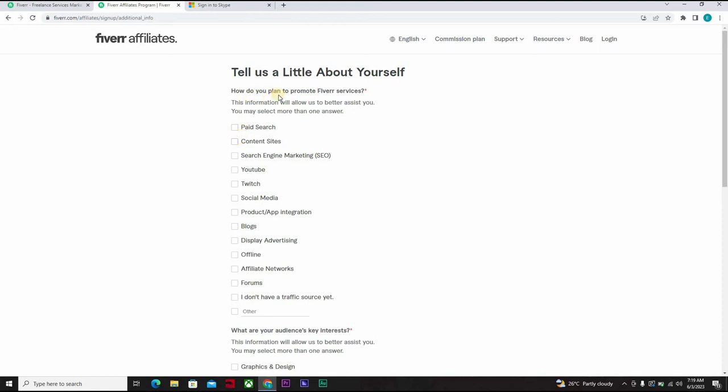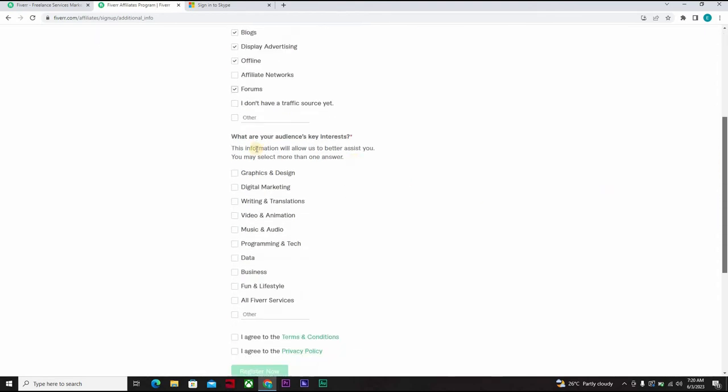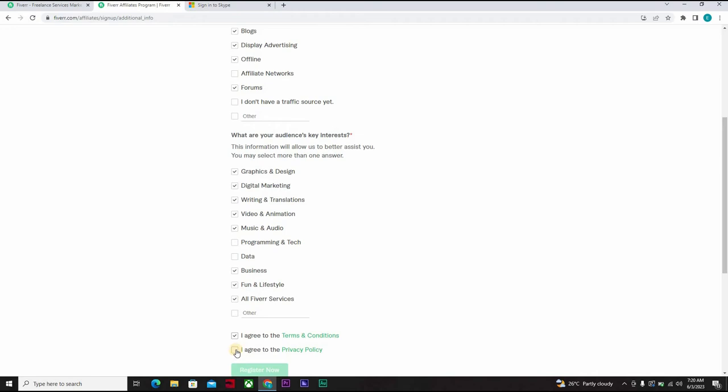You can enter your email, phone number or Skype. But let's assume you copy your Skype account. This is just a test account. Tell us a little about yourself. How do you plan to promote Fiverr service? These are the questions they ask you. YouTube, search engine SEO, content site, social media, blog, display advertising, offline, forums. What's your audience key interest? Graphics design, digital marketing, writing and translation, video and animation, music and audio, programming and tech, data, business, fun and lifestyle. Or you could just click I agree to the terms and condition and I agree to the privacy policy and register.